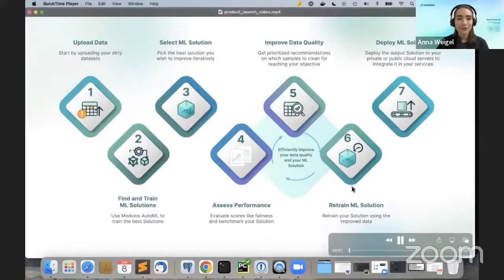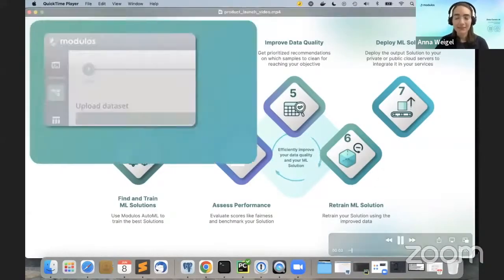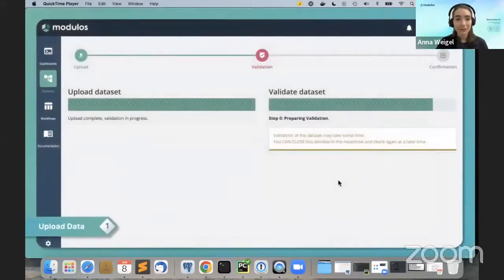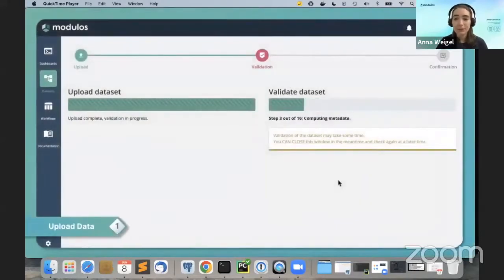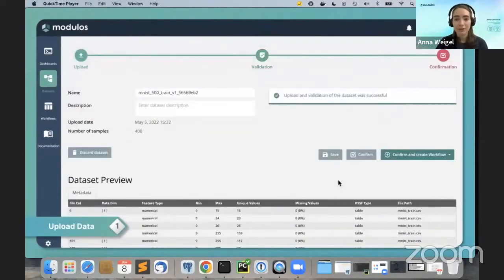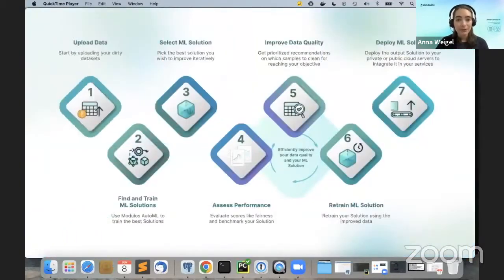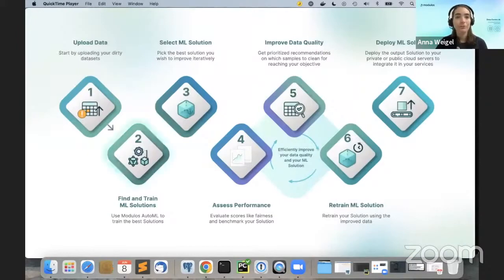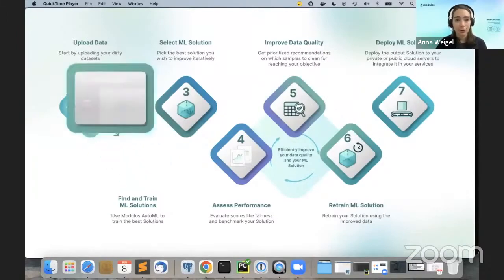Step one: upload your dataset. Your data does not need to be cleaned, so you do not need to invest a lot of time before getting started. Once you have uploaded your dataset, you will use the AutoML part of the platform to train various machine learning models.